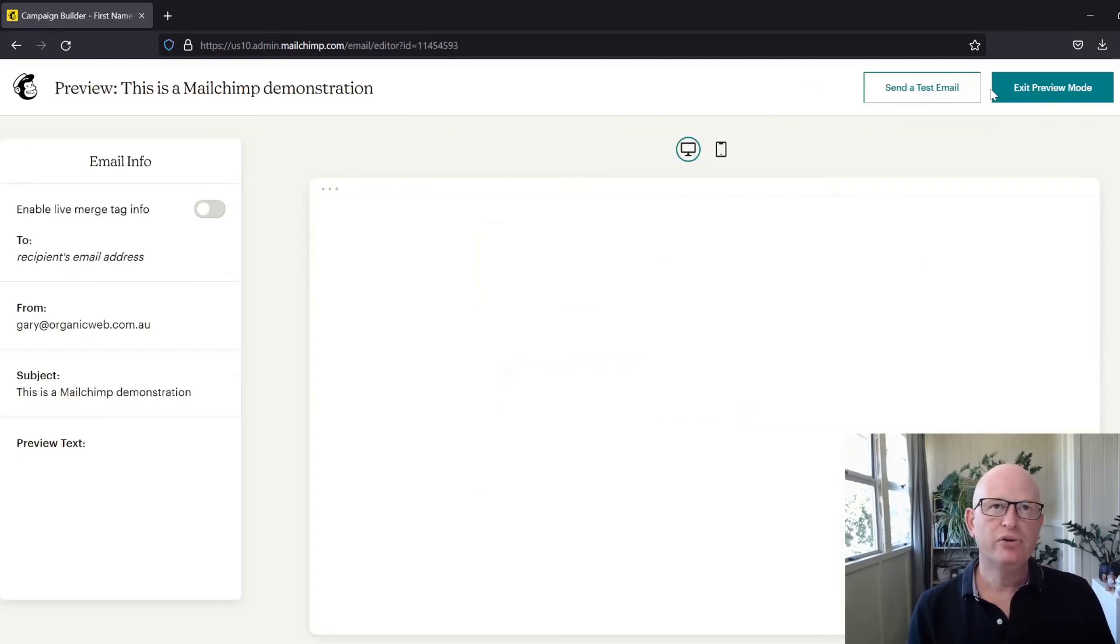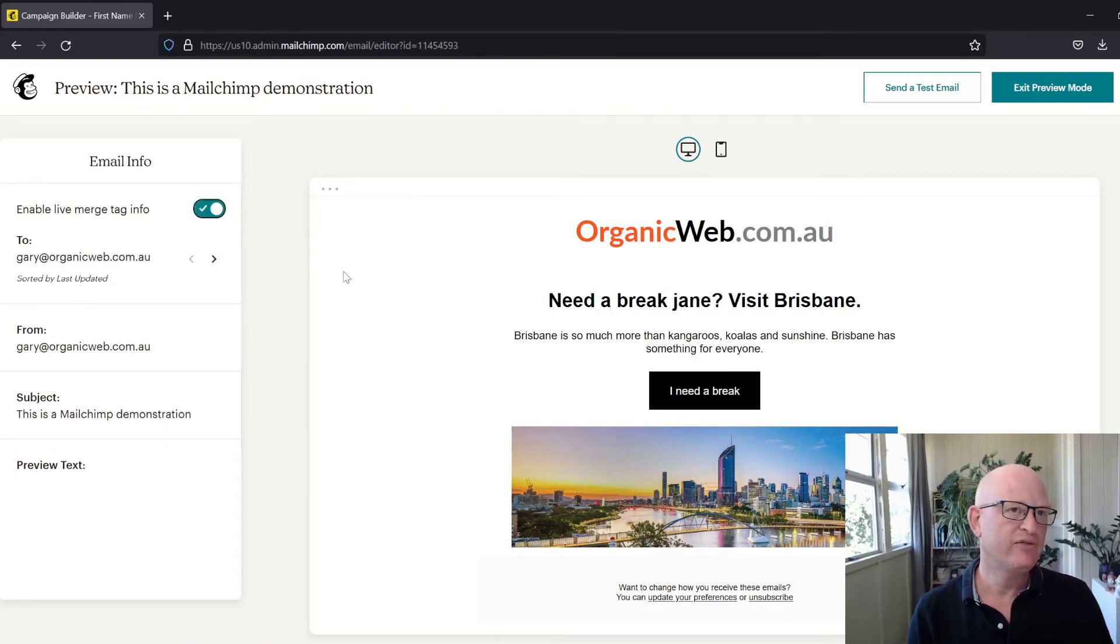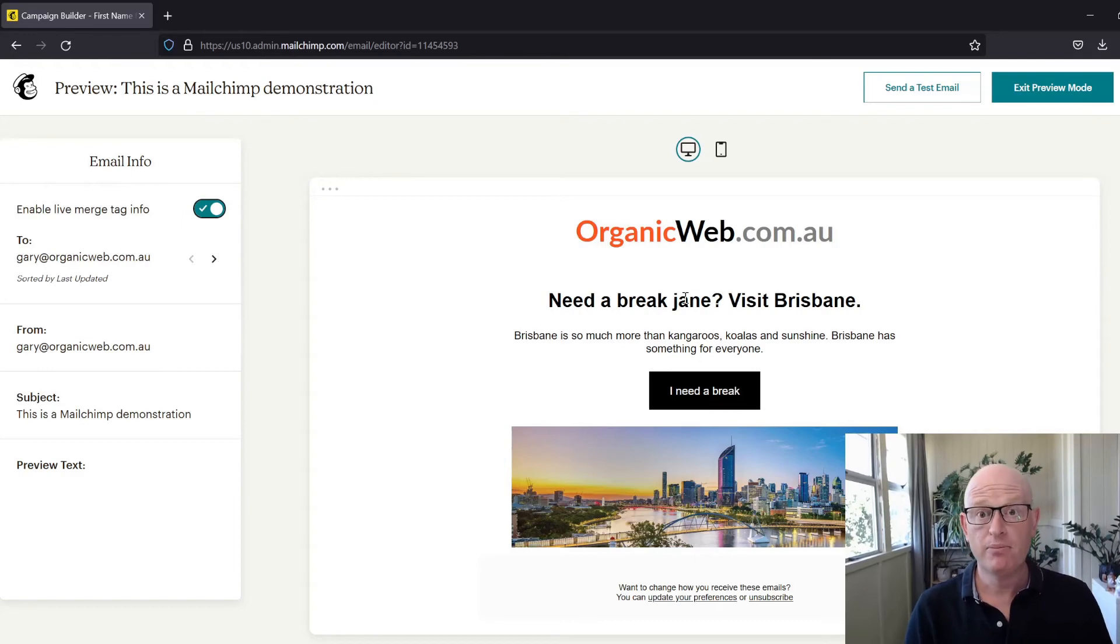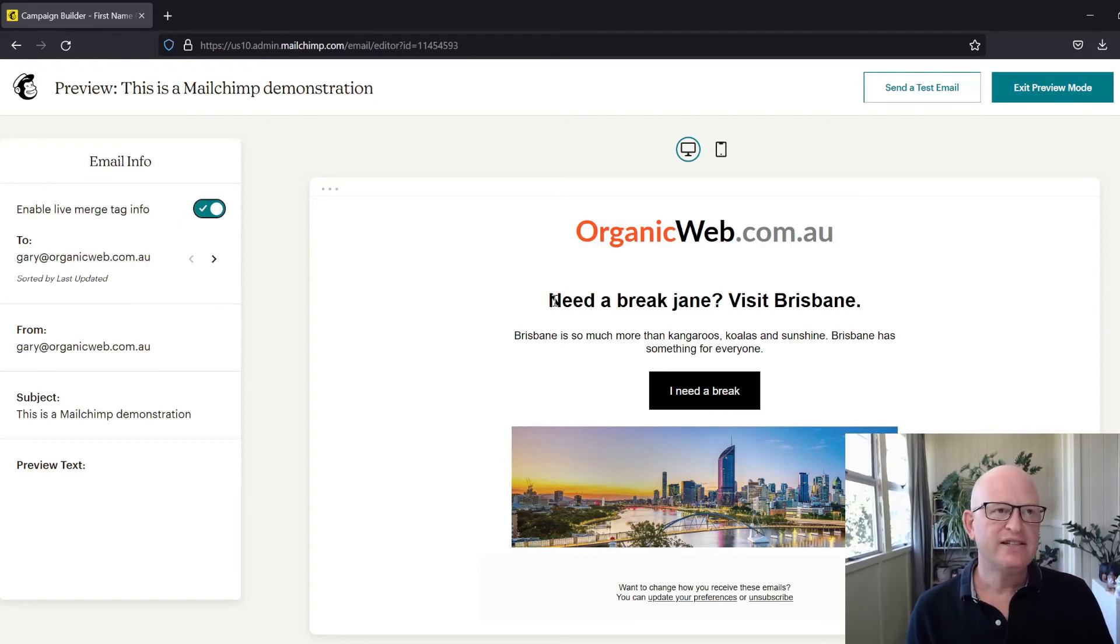In this case, we're sending to Jane, and it says here 'need a break jane.' You can see that it's lowercase first letter, and that's because it was lowercase in my audience.